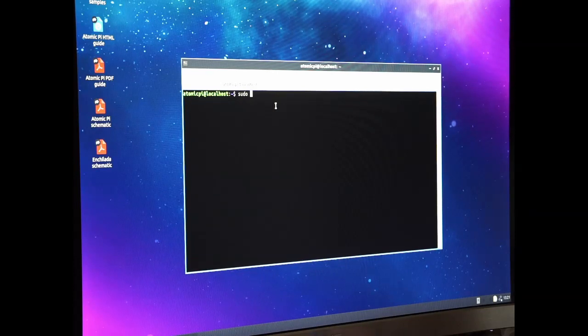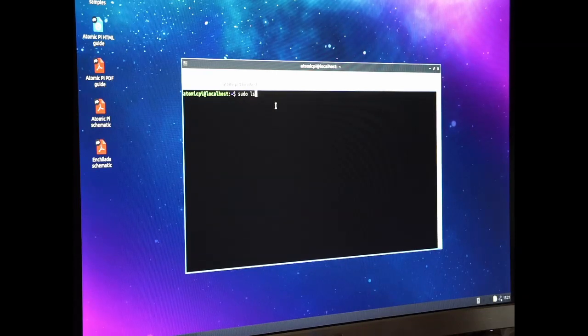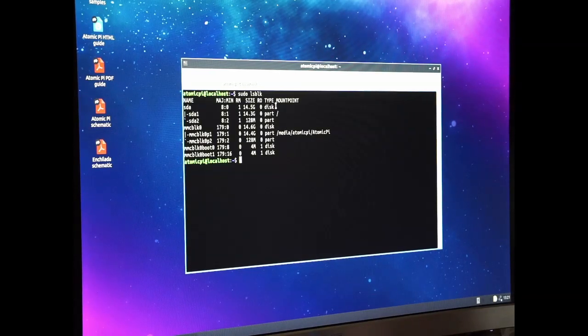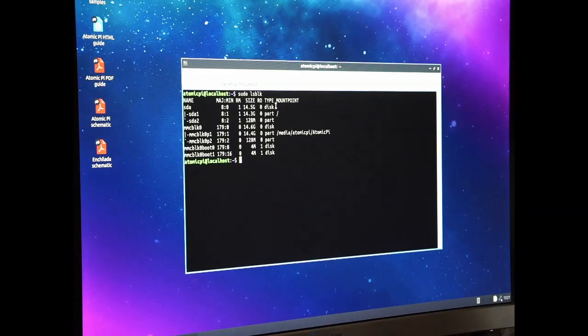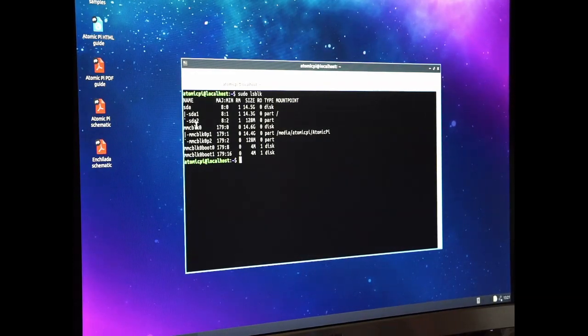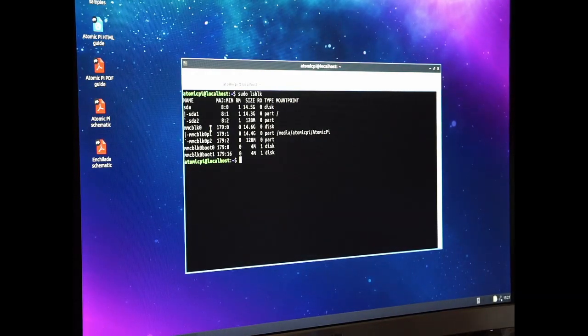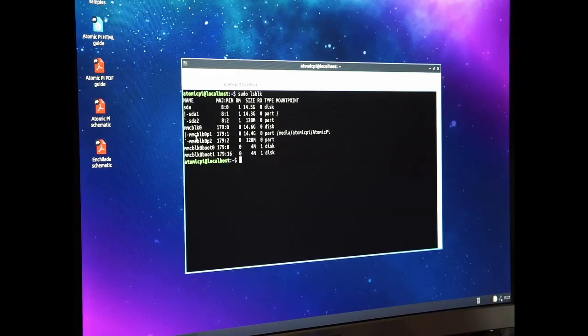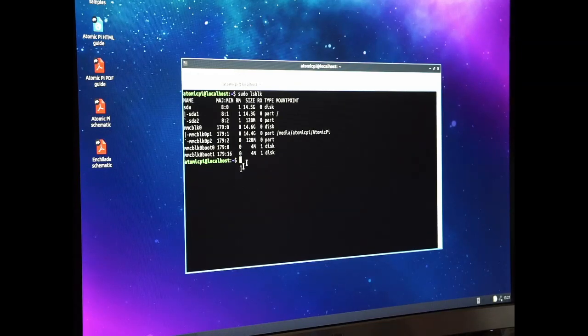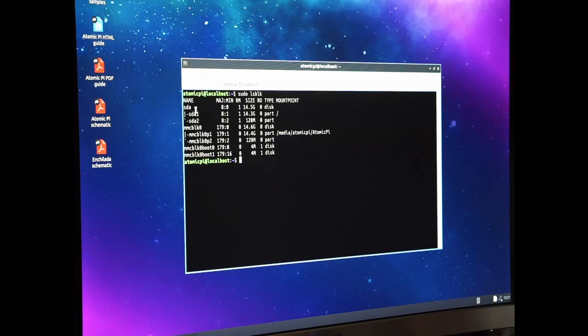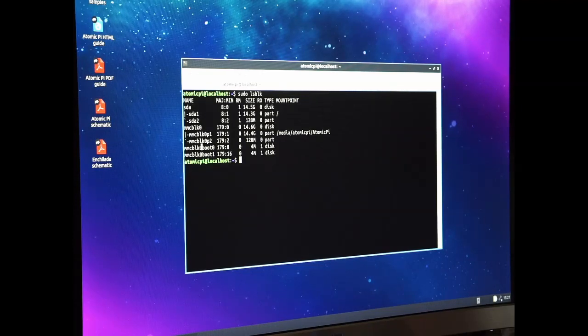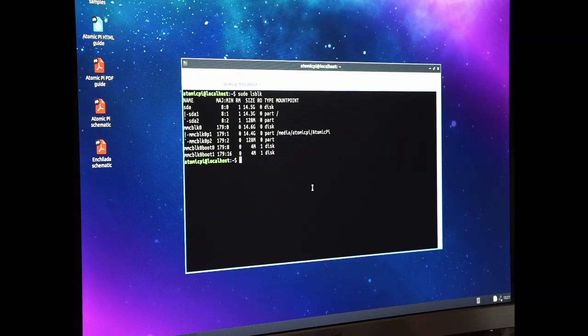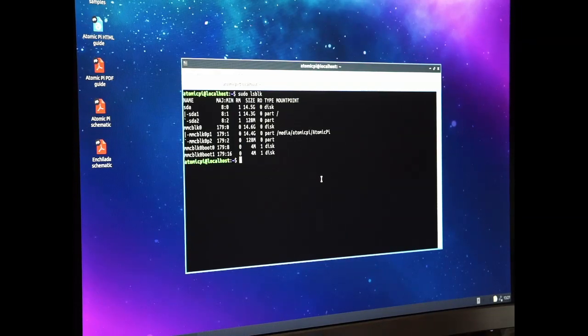Here's where you will see that you have an SDA, which happens to be the USB drive, and then the MMC, and that's where you do the DD. From the SDA to the MMC block zero, and that takes forever.